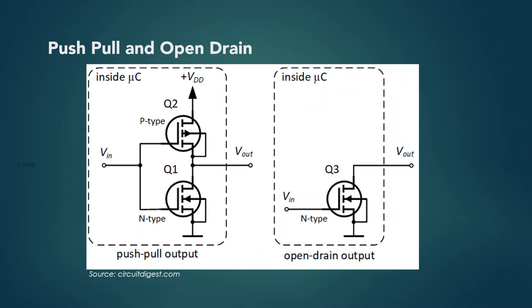In open drain, there are only one transistor and we have to use one external resistor to avoid the floating state of the pin. Since one resistor has to be connected for open drain, always go with push-pull mode, right? And push-pull is the default state for output pins in most of the modern MCUs.